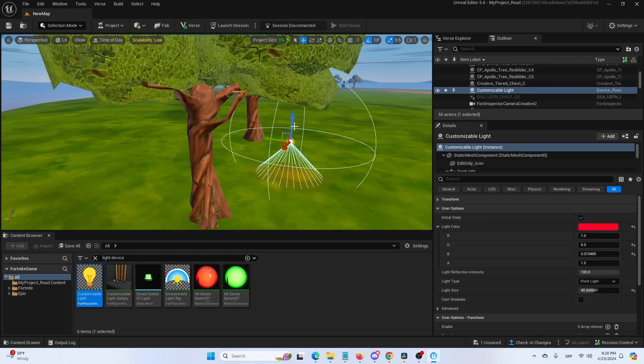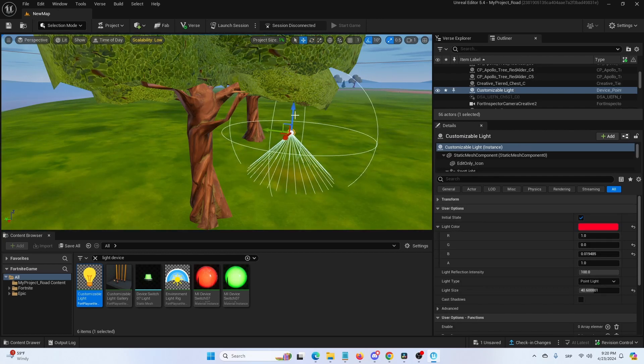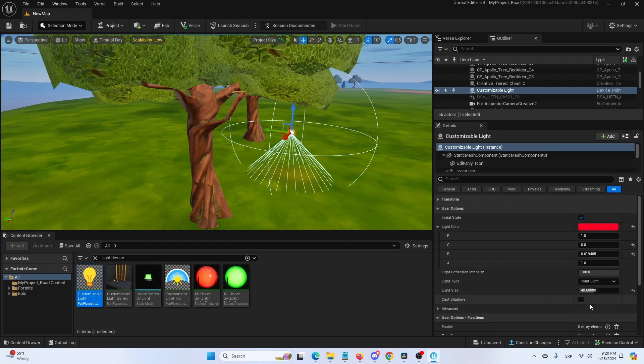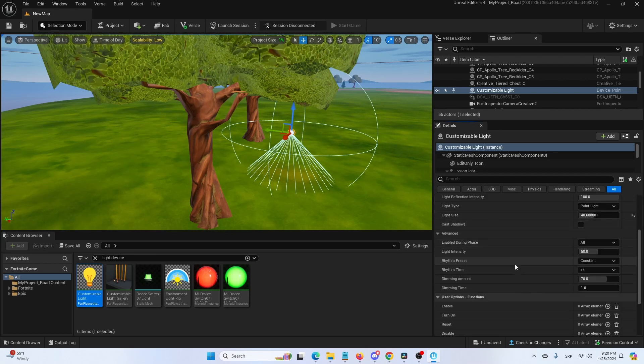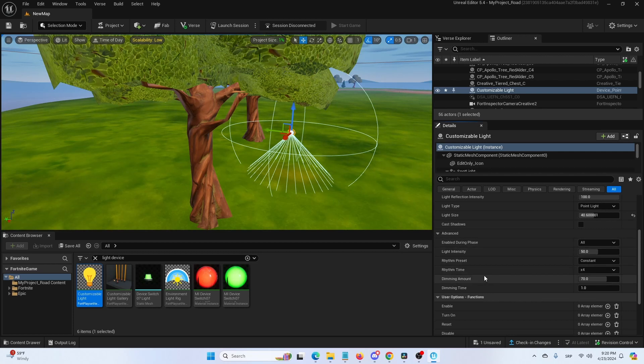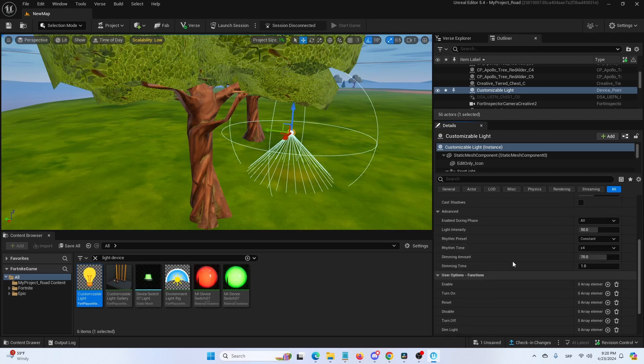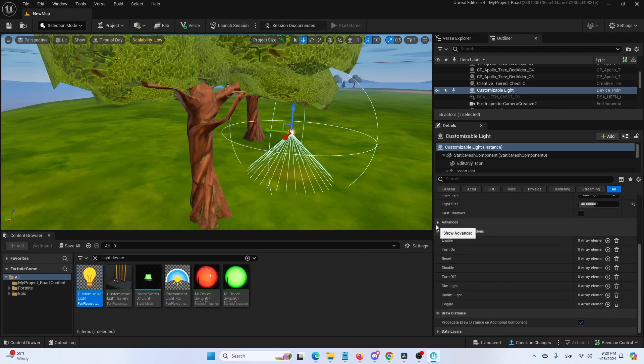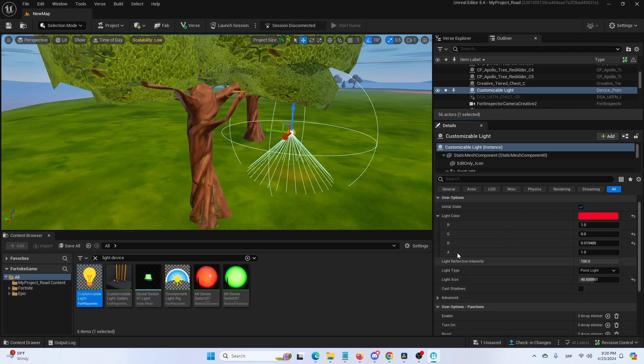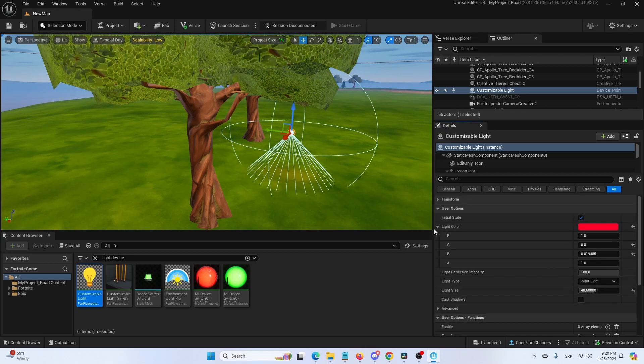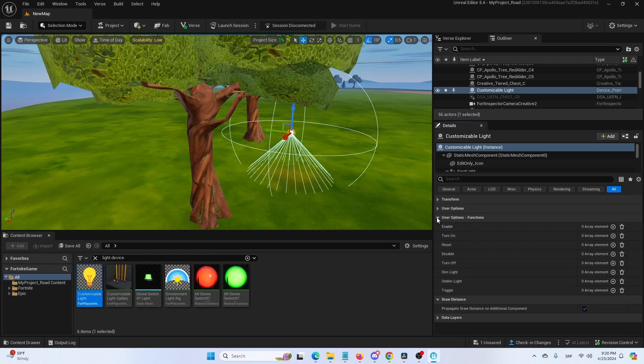We also have the option of cast shadows. Under advanced, we have all of these, but we also have additional elements of lightning that can all be set up in whatever manner or option you'd like.